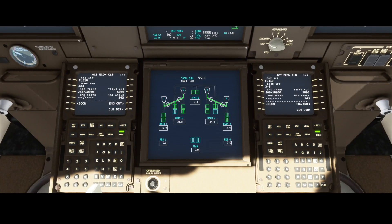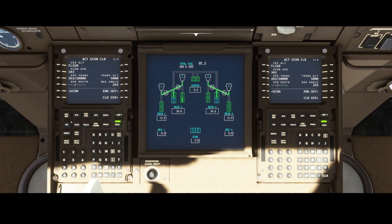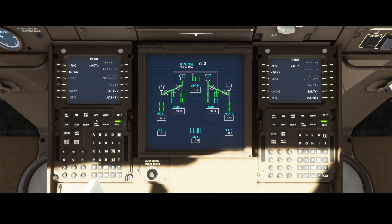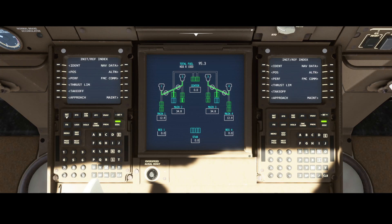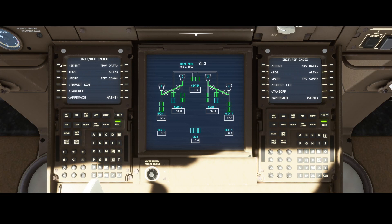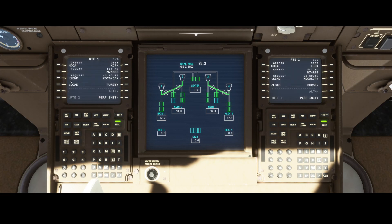Programming the flight using SimBrief was pretty easy to do, and the integration is nicely implemented in the SimBrief option section. Once you've done that, you can import all the data by following the Init Ref option, then the perf init, then route, and simply Send Request — that will add all the information.